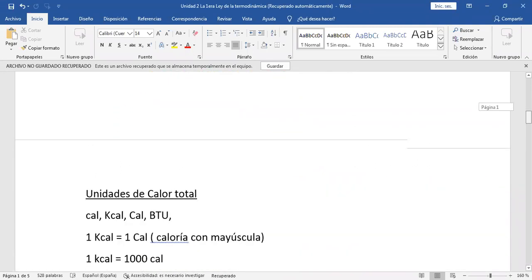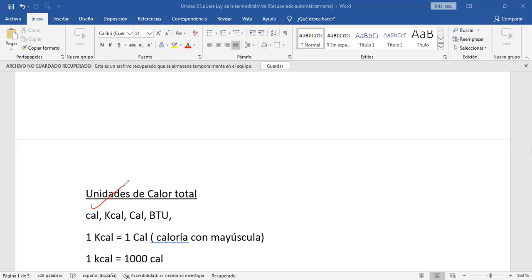Simplemente vamos a decir que este sistema recibe calor y este calor va a estar en función del trabajo, del cambio de energía interna, y del cambio de energía cinética y potencial. ¿En qué se mide el calor? El calor se mide en calorías, kilocalorías y BTU. Observen que hay una diferencia: la c minúscula es caloría y la C mayúscula es kilocaloría. No es lo mismo con minúscula que con mayúscula. Cuando está con mayúscula, una kilocaloría es igual a una Caloría mayúscula.